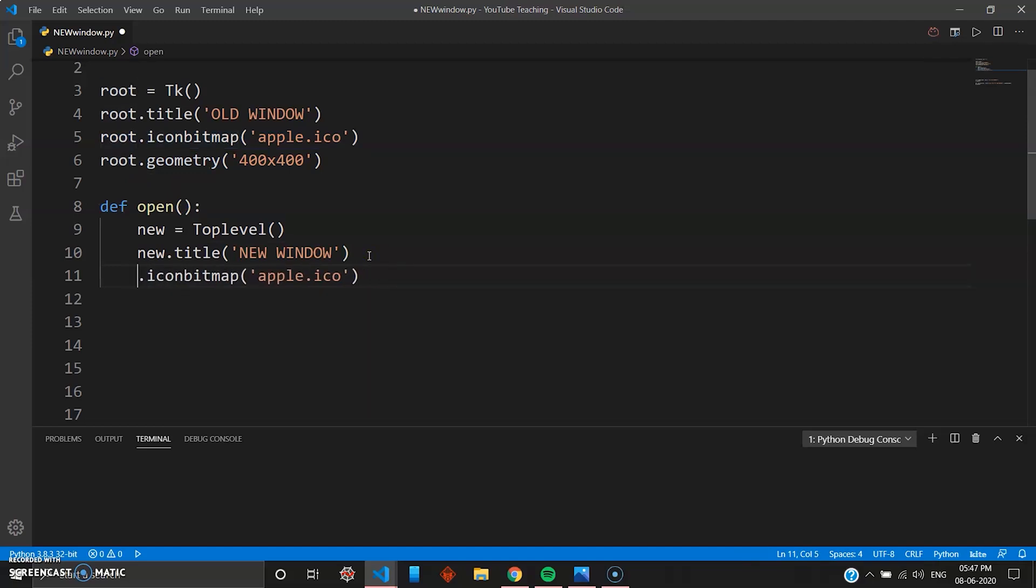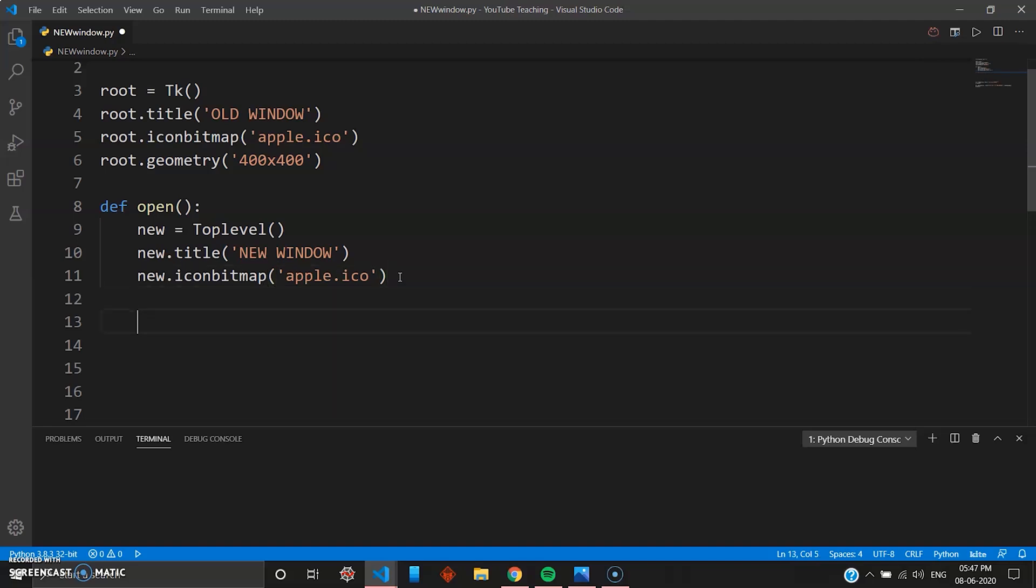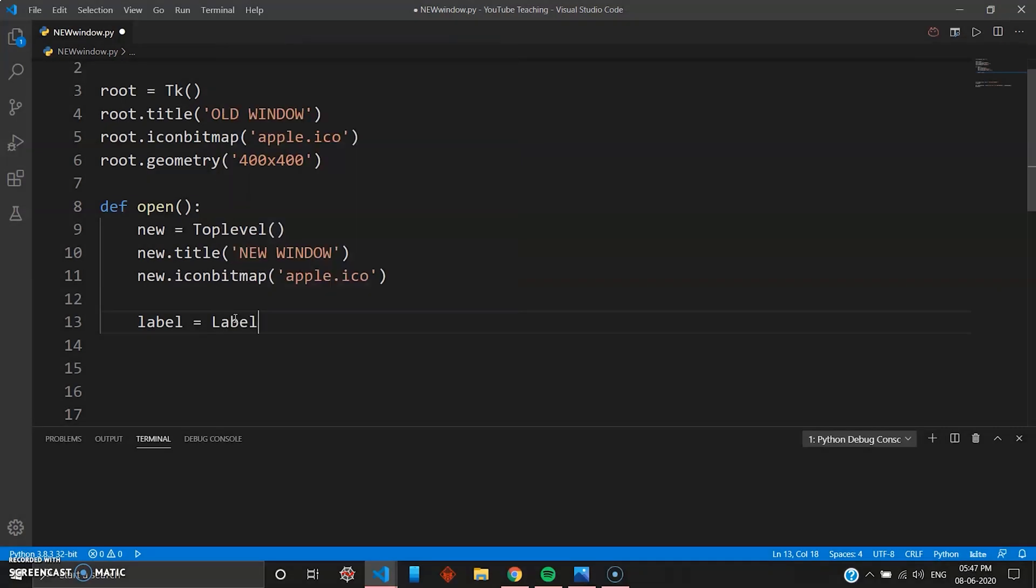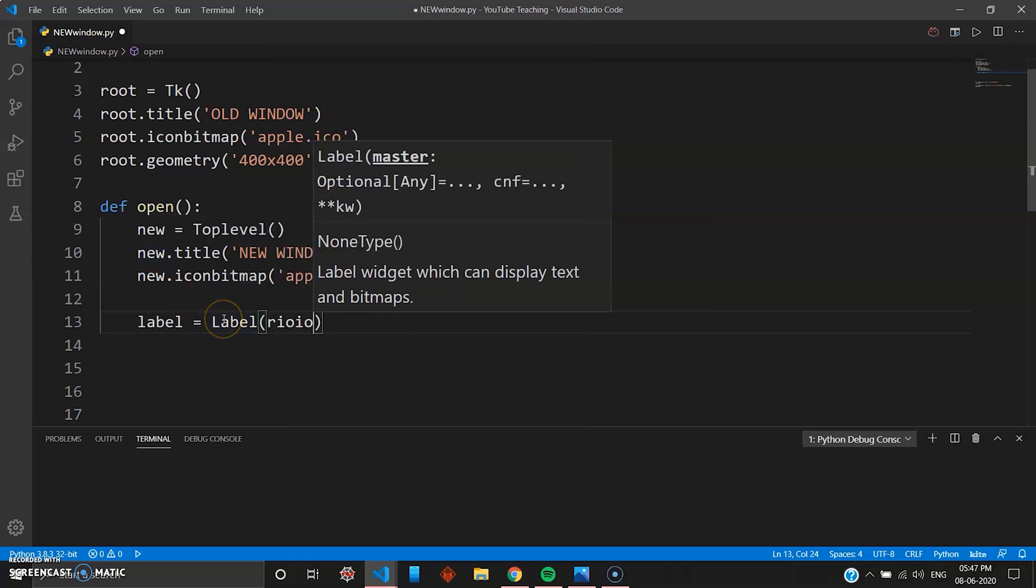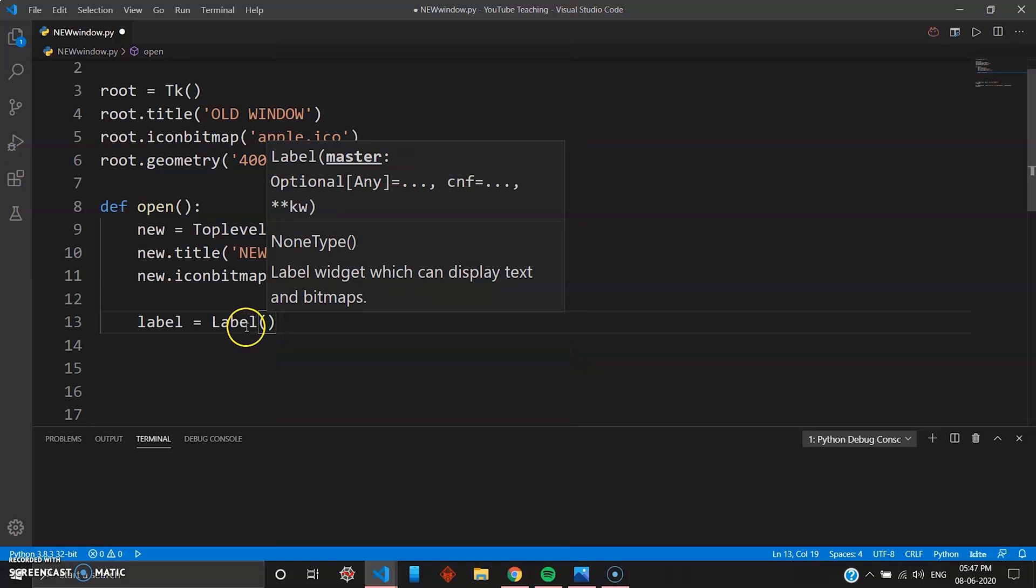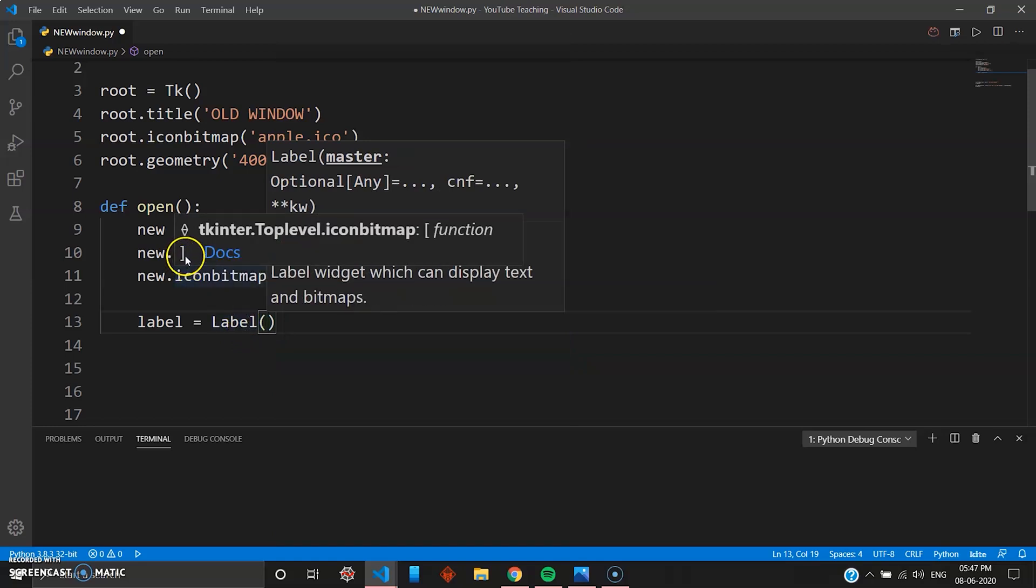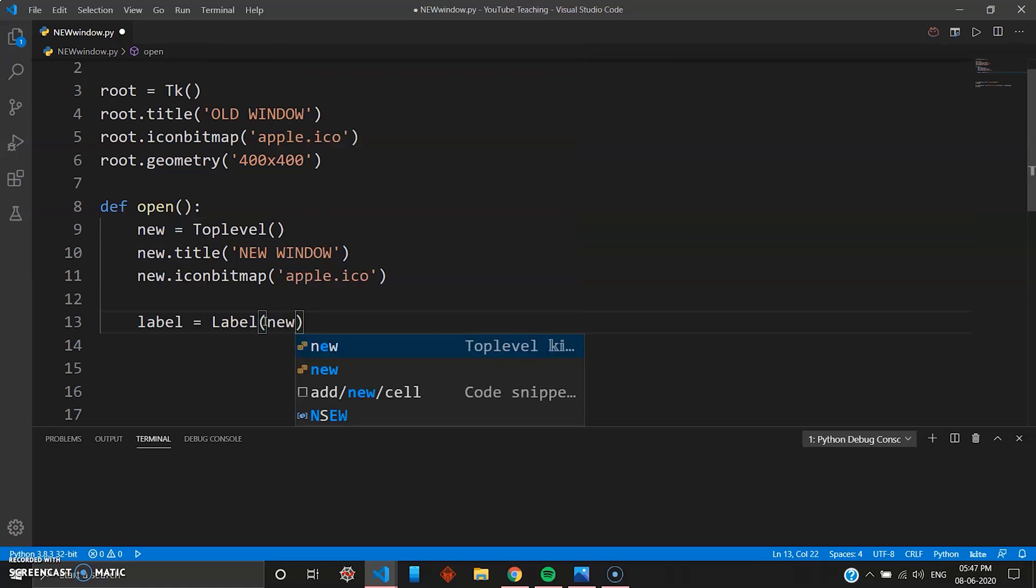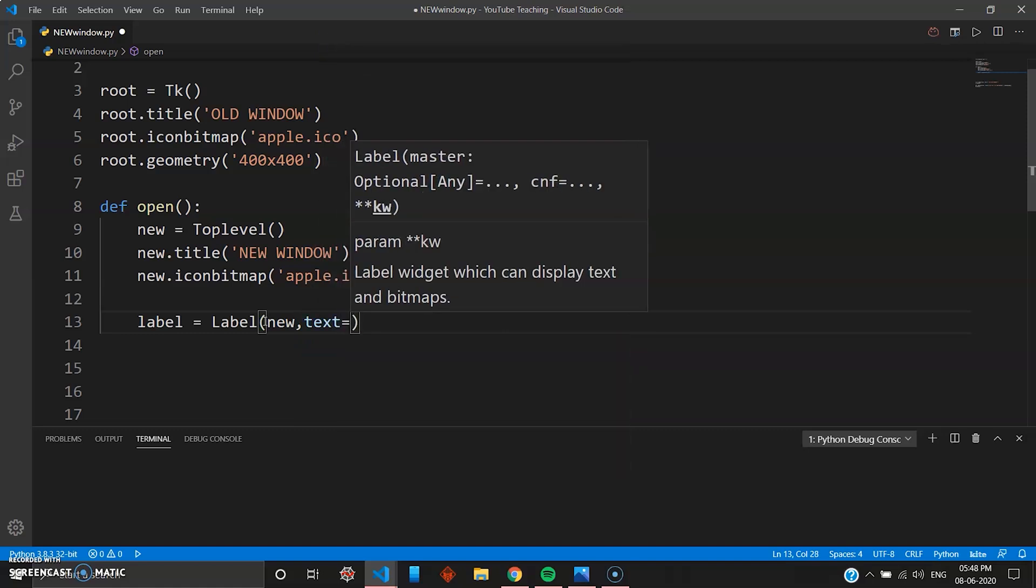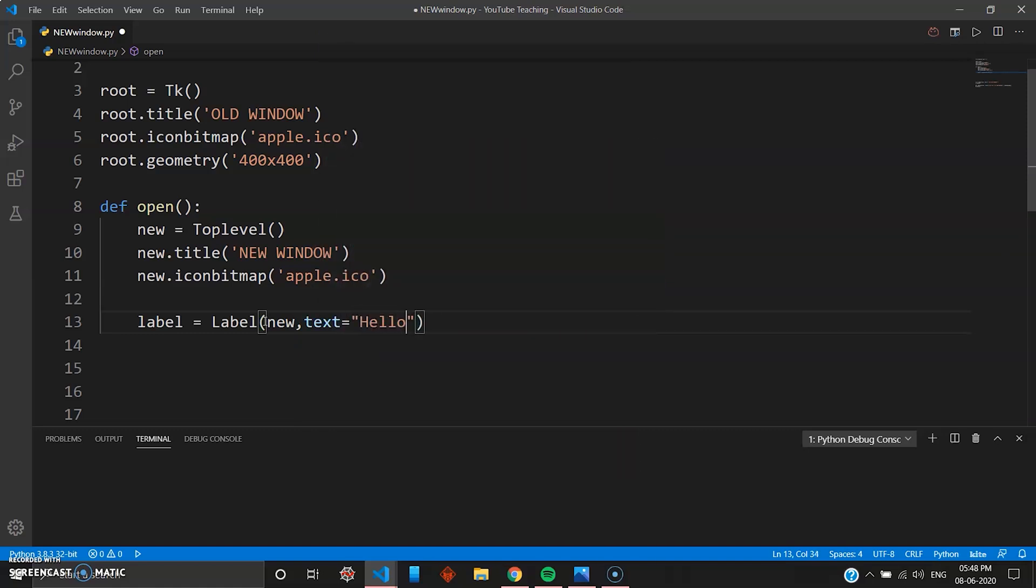Great. So inside this new window let's just give a label also. So I'll go label, capital L, we go Label. And then take care here, you can't use root because you don't want this part inside the old window, you want it inside the new window. So you have to use the keyword new here. So the variable is new here, so new, and then you give some text. You can go "Hello, this is NEW WINDOW!!!!!".